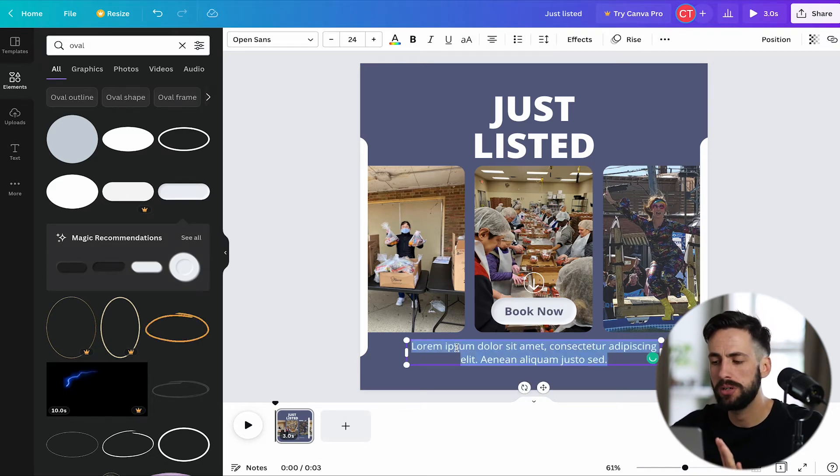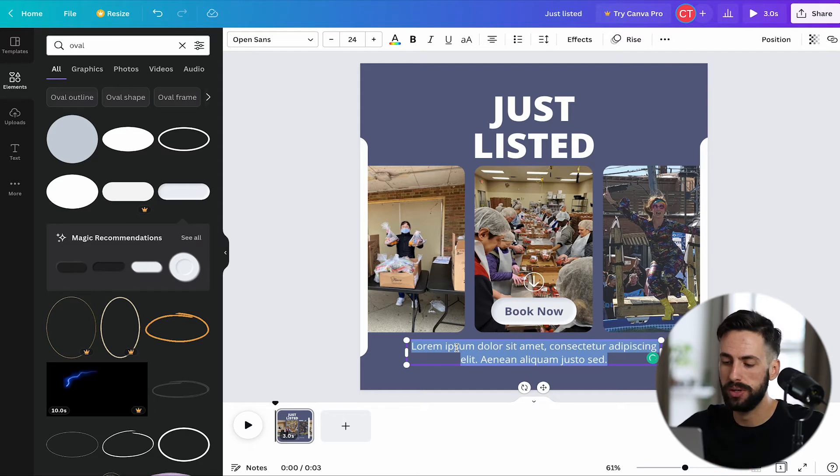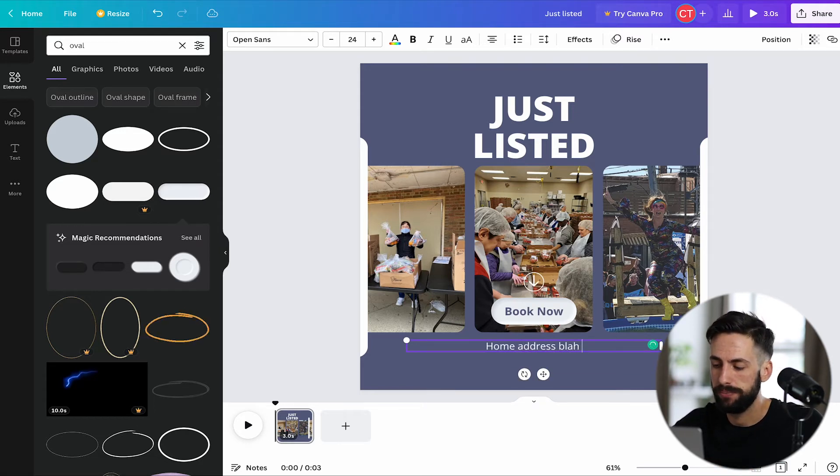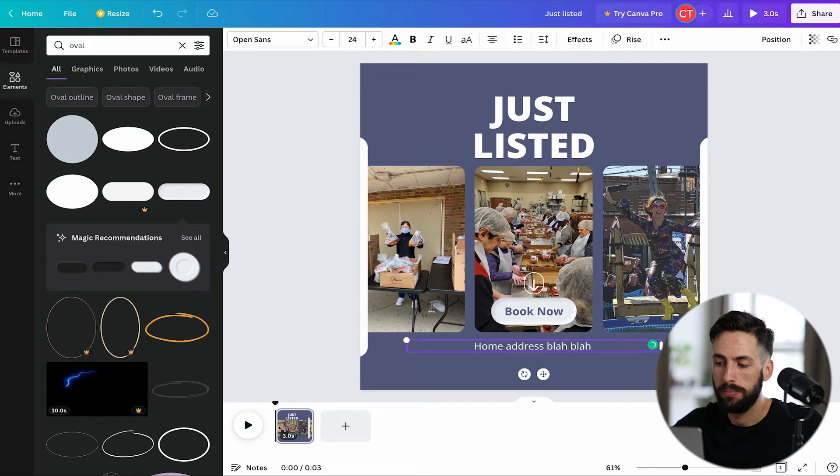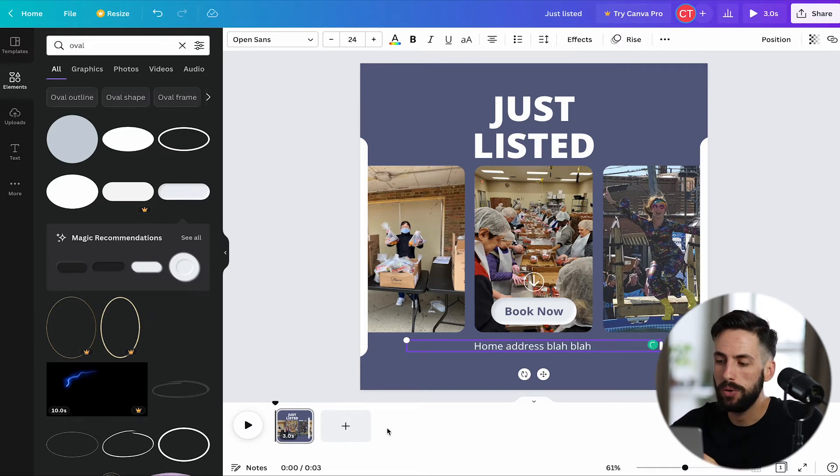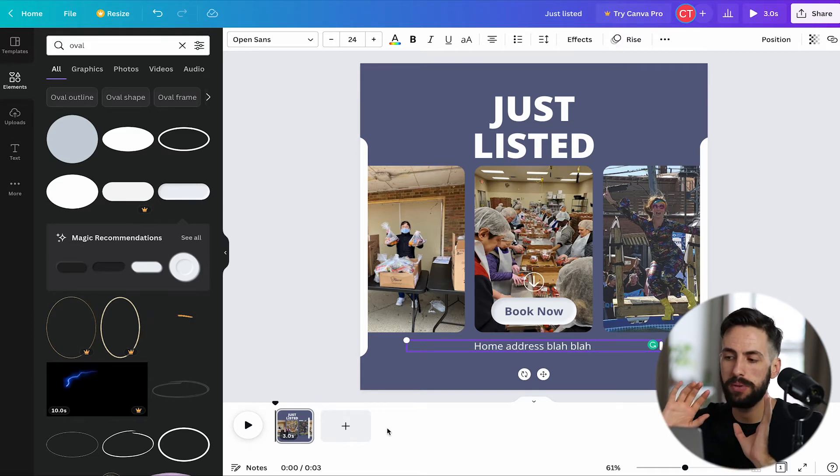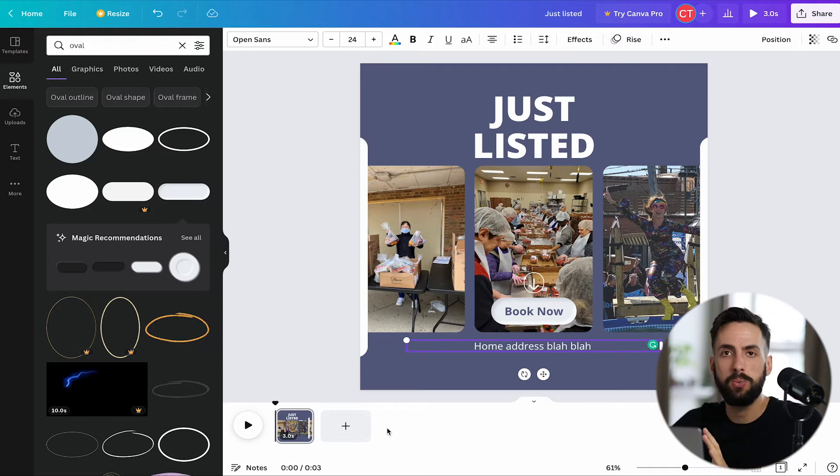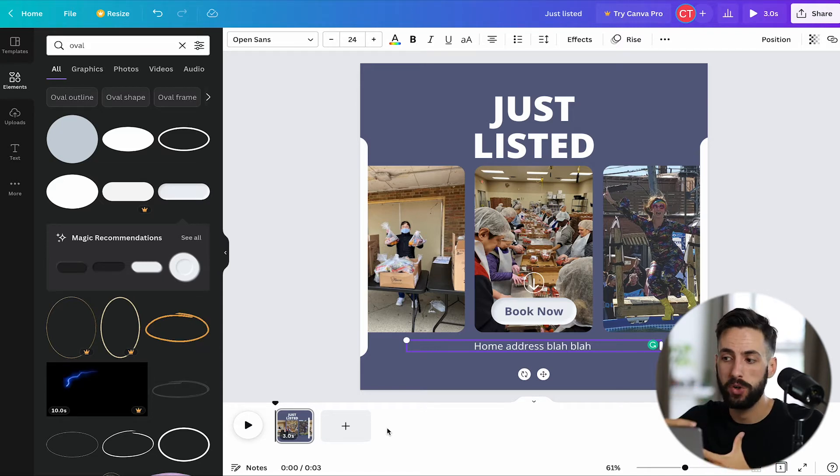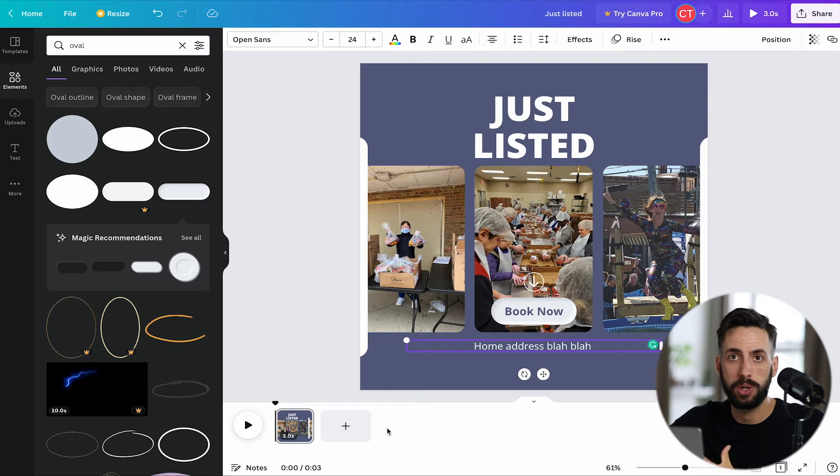This should be good because maybe you can put like the address. Home address, blah blah, you catch my drift. So now we don't need to spend too much time because this is a three second, very short intro clip.